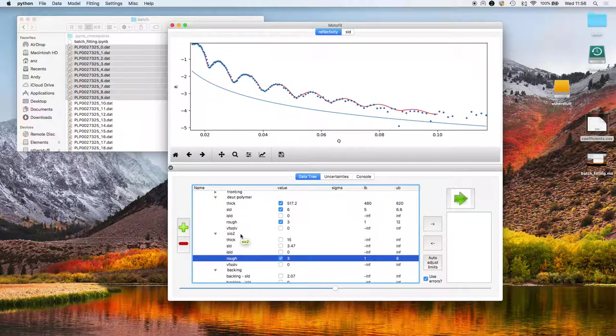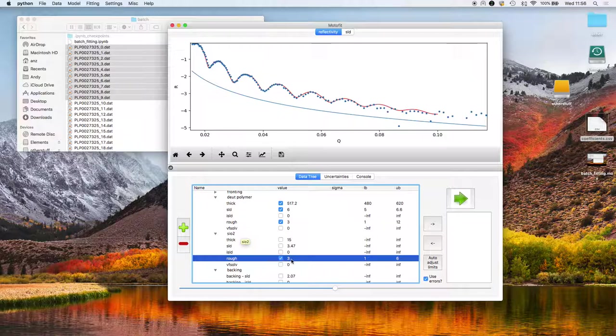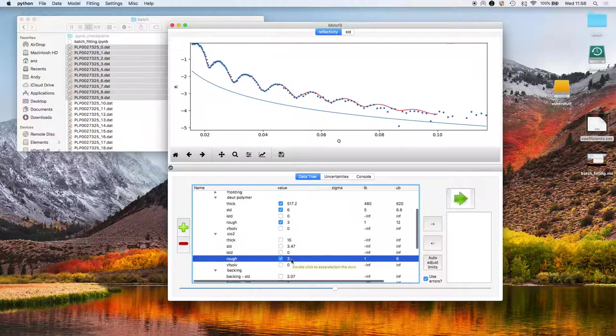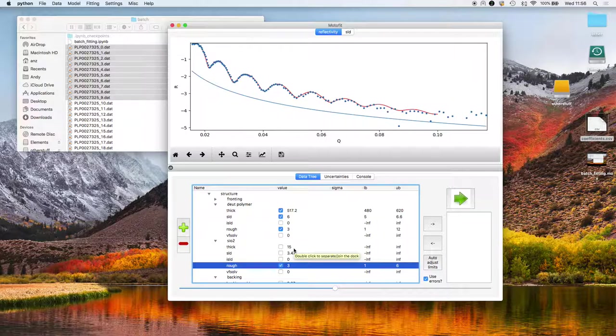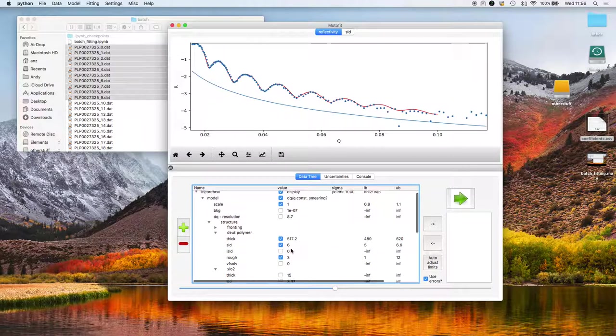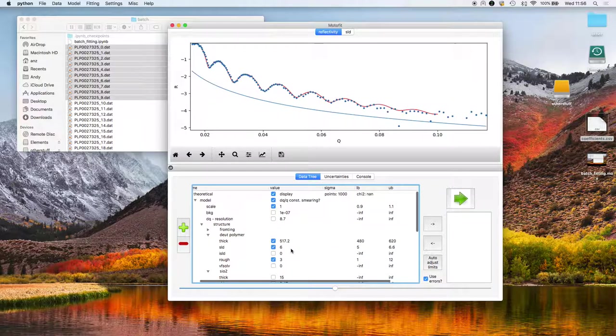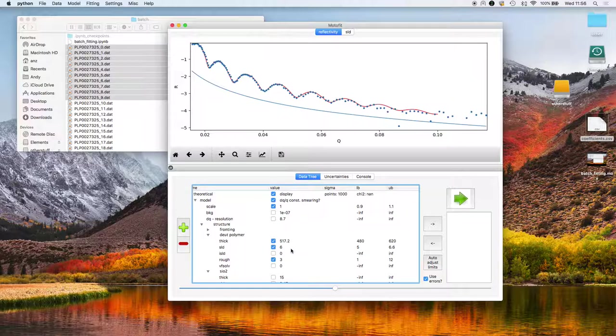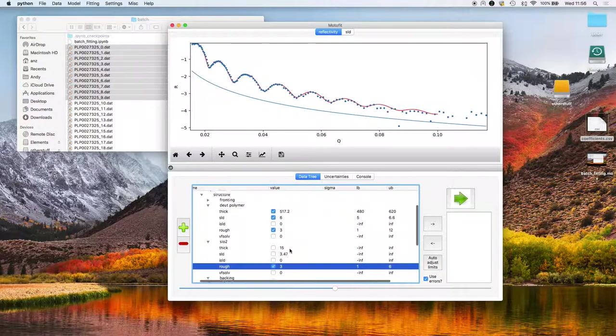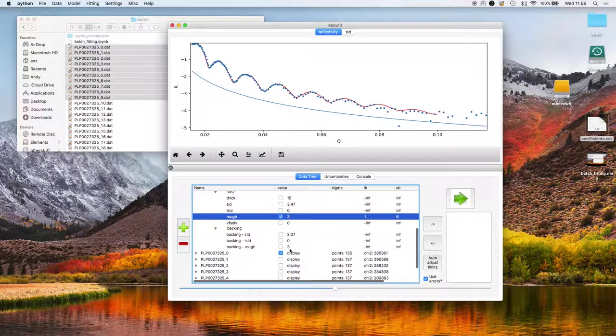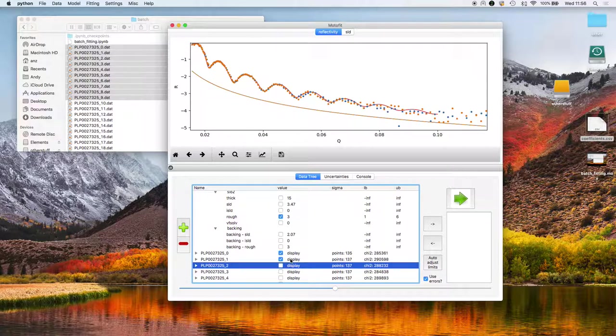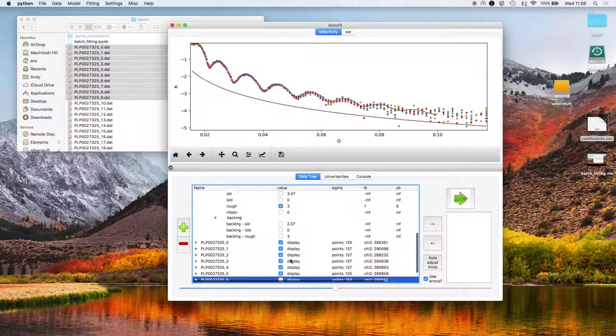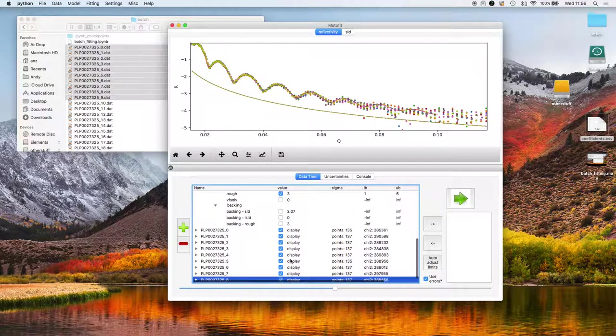And we might let the silicon dioxide roughness vary. I'm fixing the thickness of the silicon dioxide, but you could obviously let that vary. Once we're happy with the setup parameters, I'm going to just re-display all those datasets back in again.